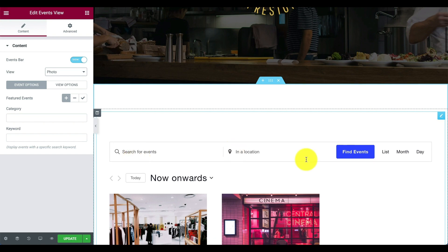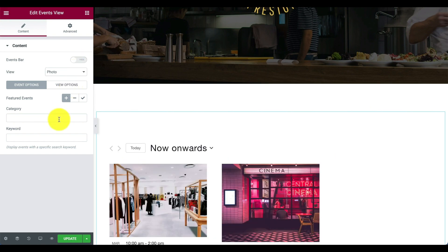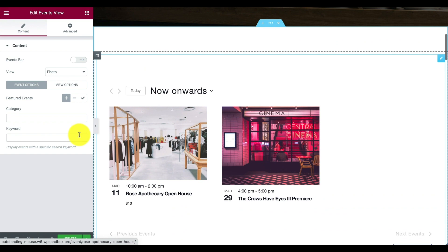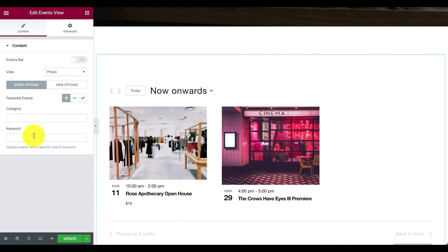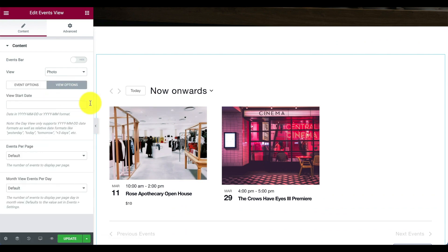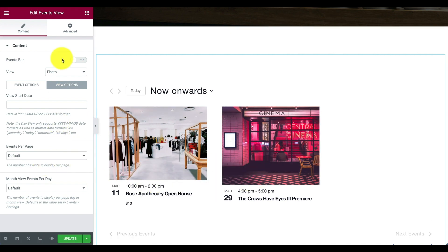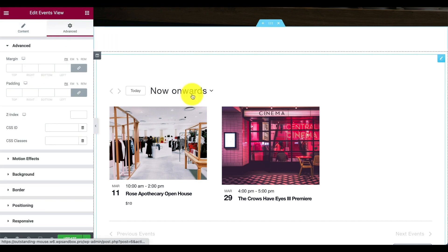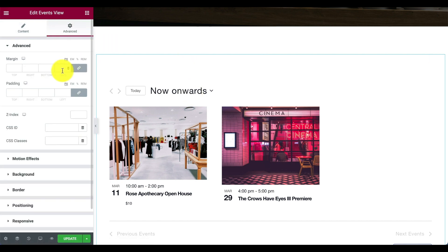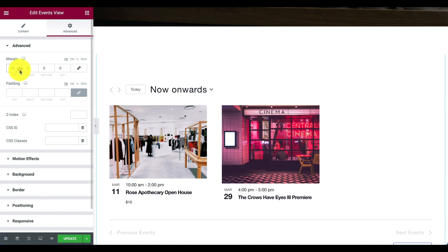I can choose whether I want to show the events bar, which shows the search list. I can also choose to show featured events, filter by category and keyword, and even change the format of the date or the styling — all without doing any code, right within Elementor.